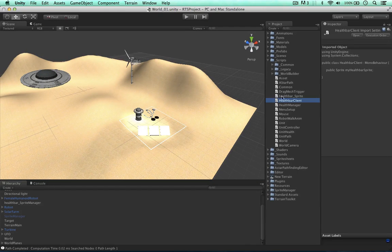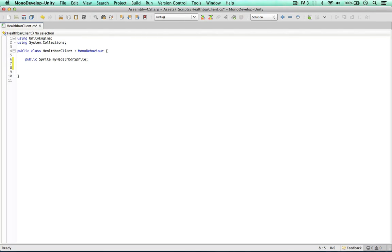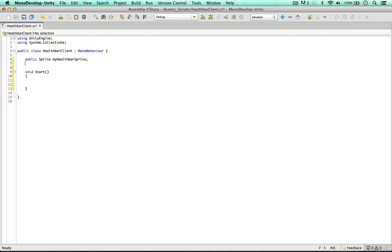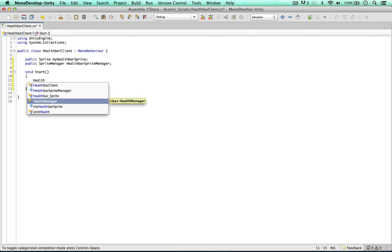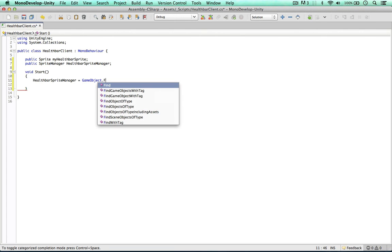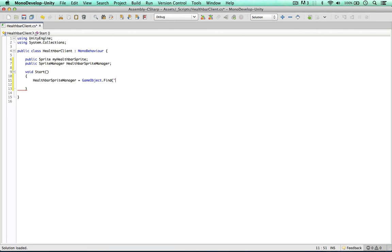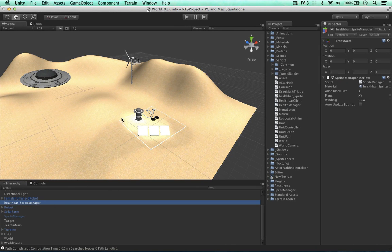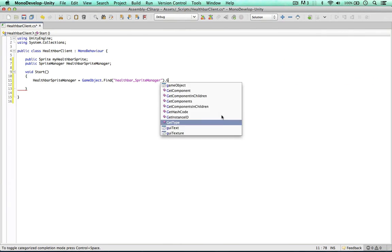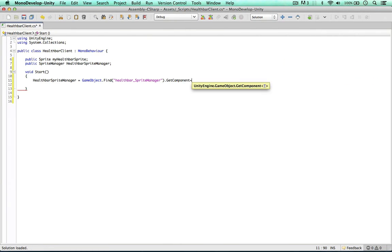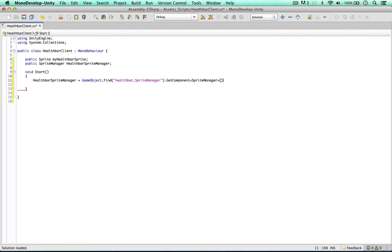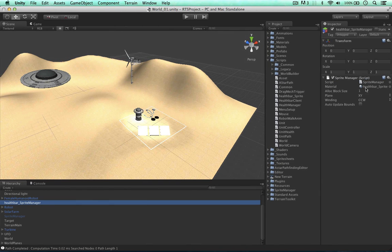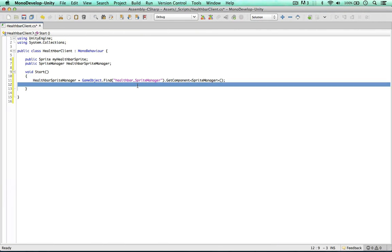And we can do this functionality in our health bar client script. So what I'm going to do is I'm going to get the sprite manager in the start method. So void start, public sprite manager, health bar sprite manager. So the health bar sprite manager is a GameObject.Find health bar sprite manager, get component sprite manager. Just another way to get the sprite manager, don't have to attach it to the script.